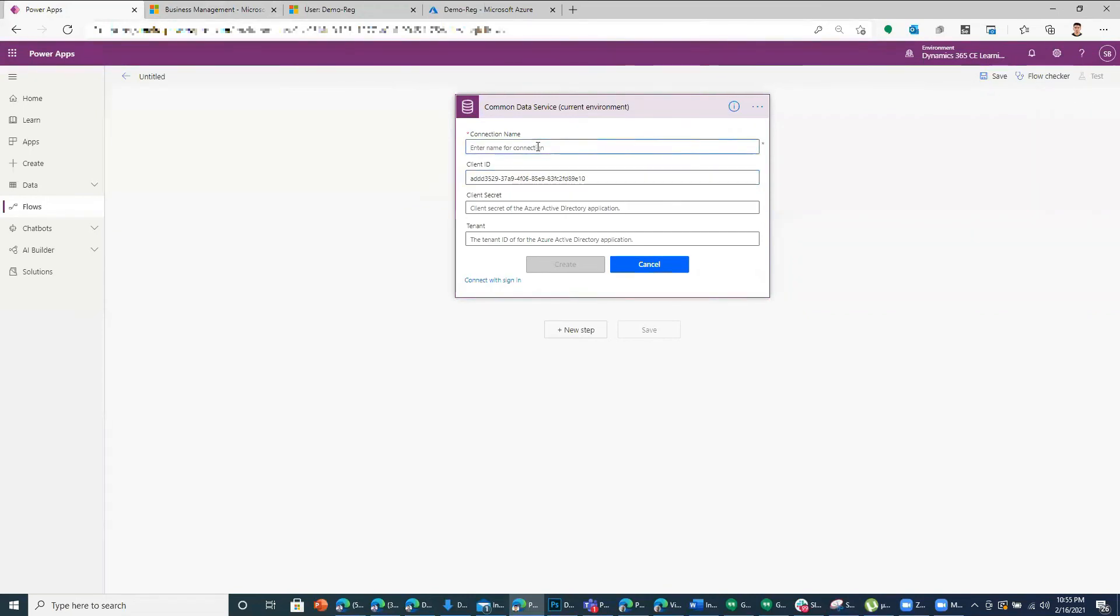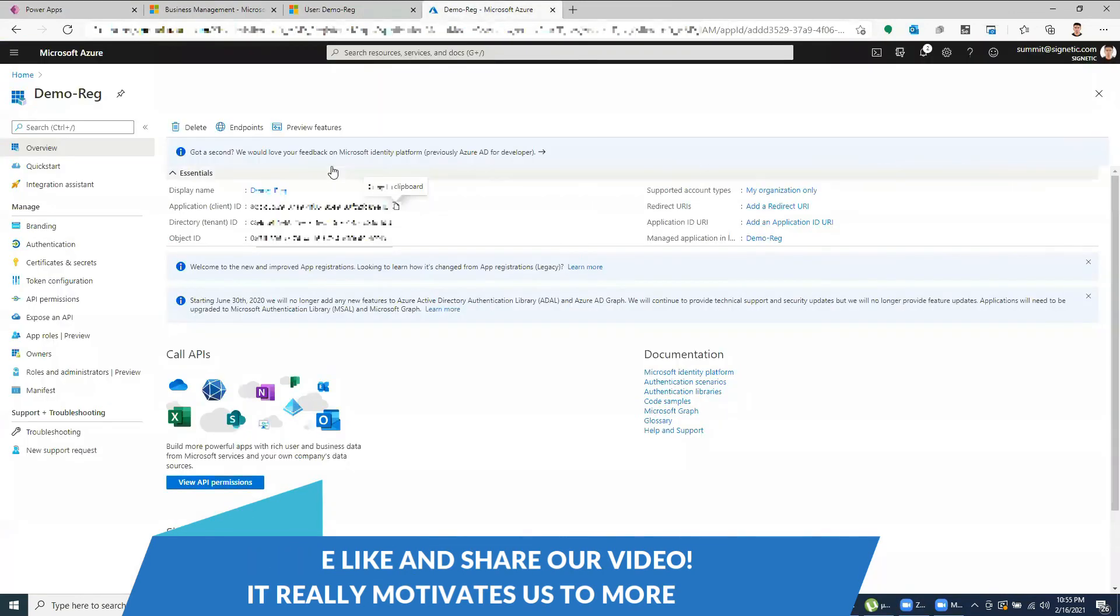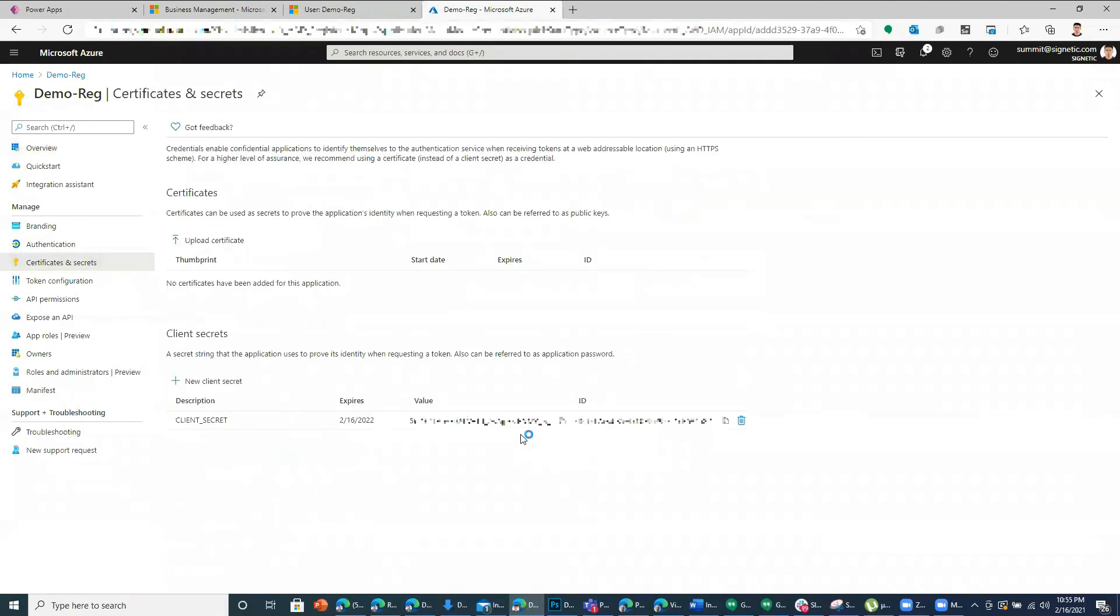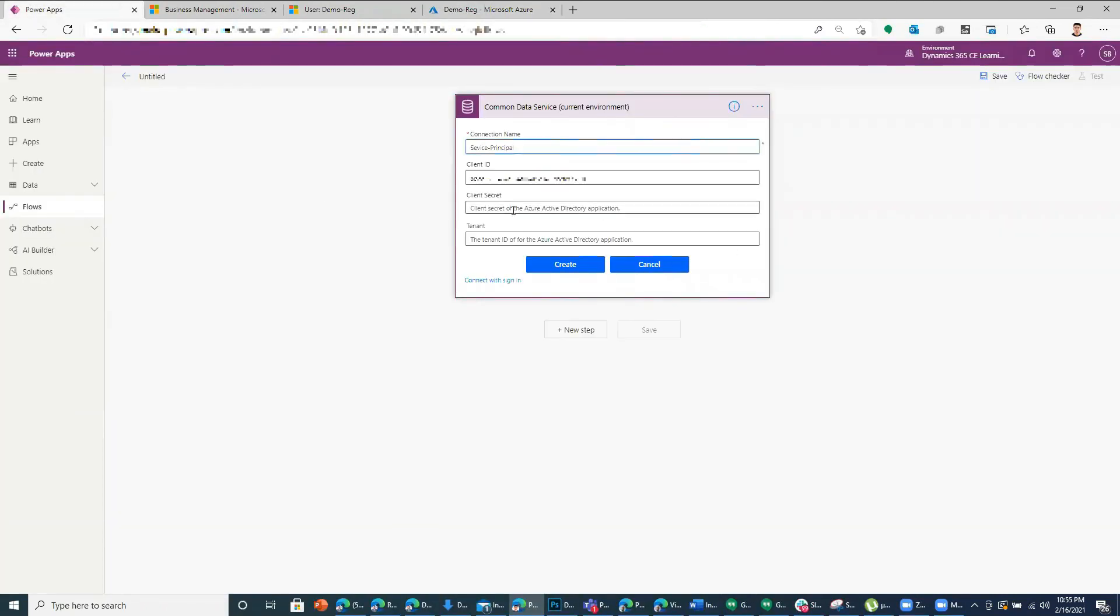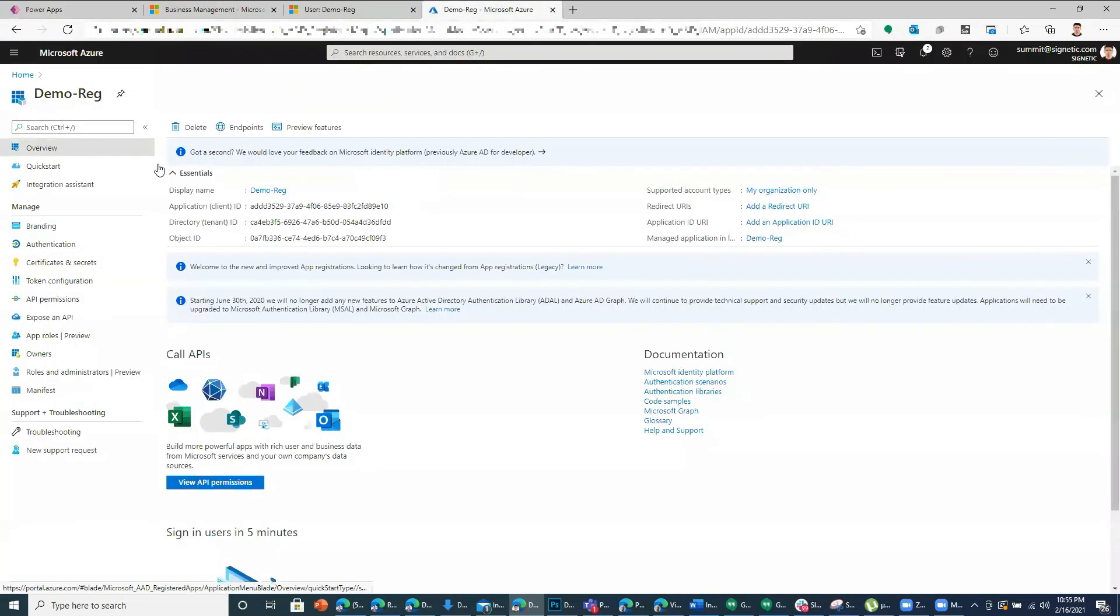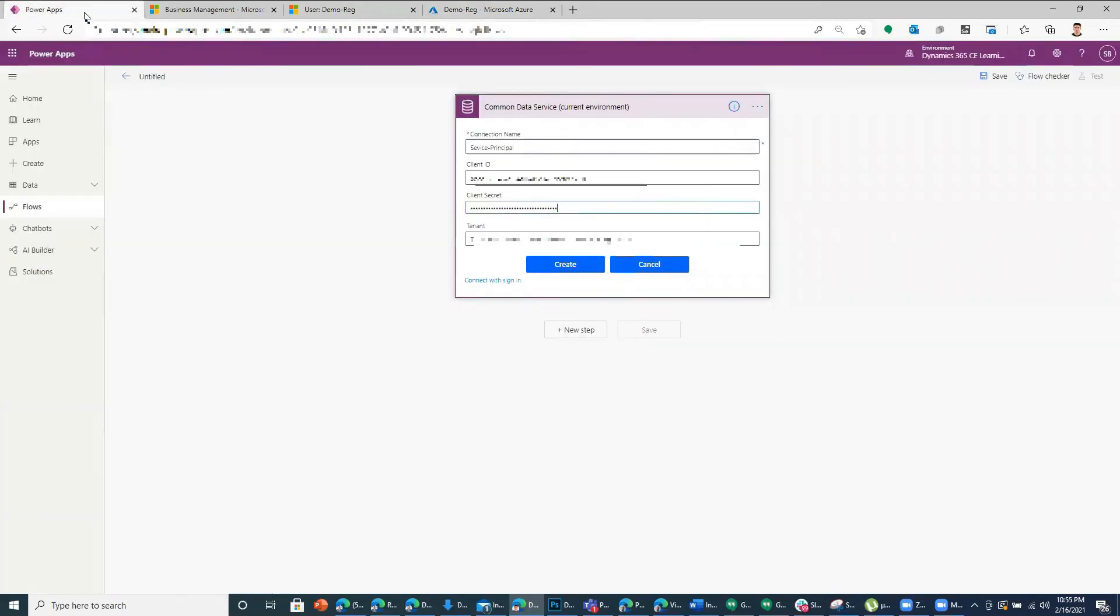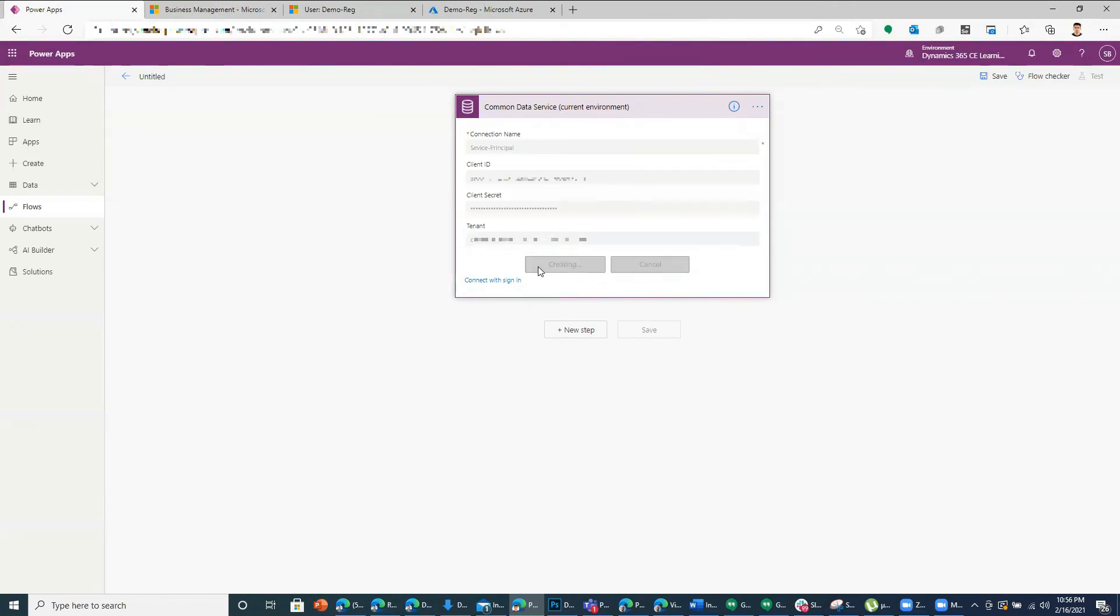And then client secret is something which is over here. So I can copy this, put it here. And for the tenant, I go to overview, copy from here and paste it here. And again, click create. And then you can add another step of the flow.